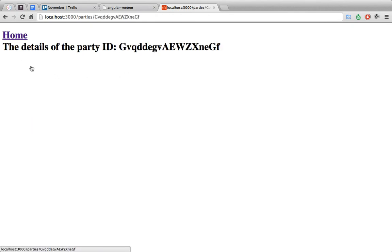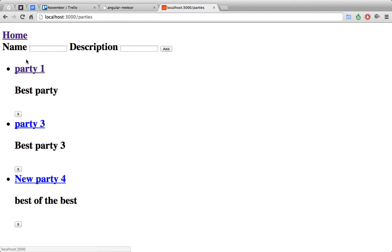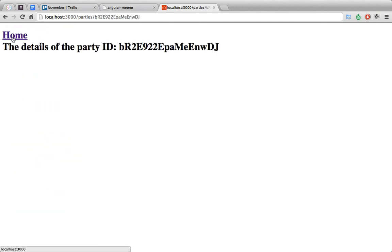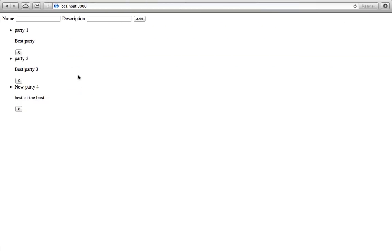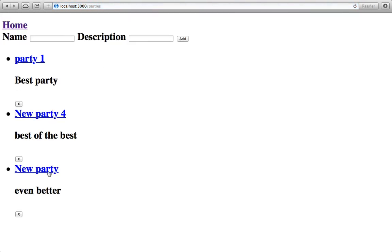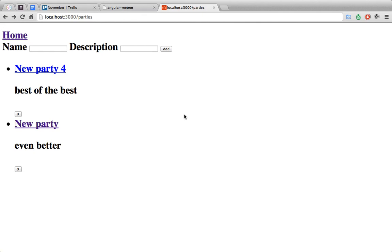Let's click on a party. You can see that we are redirected into the partyDetails controller and it shows the details of the party ID defined there. Let's click back — we're redirected back to the list of parties. We can add a new party, move around, click back and forth. Let's open another client, refresh, click on a new party, delete a party, and delete here too. There we go!